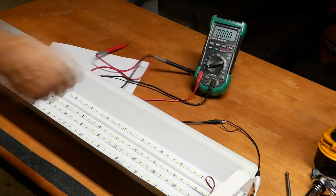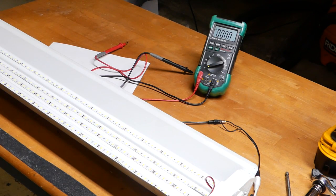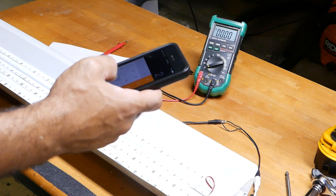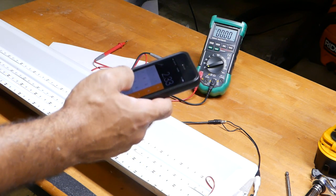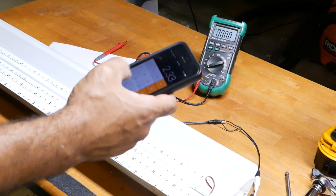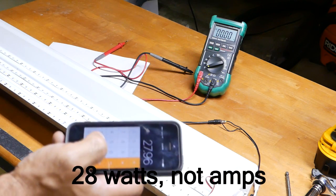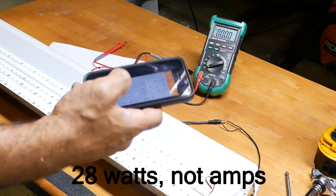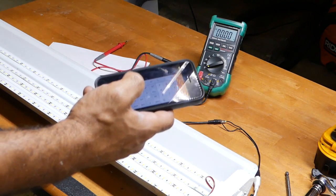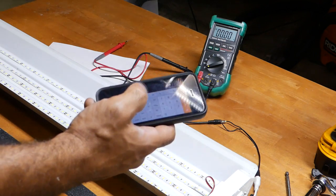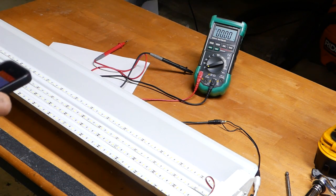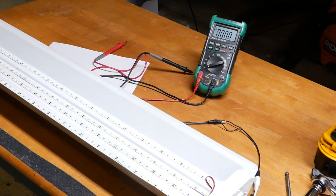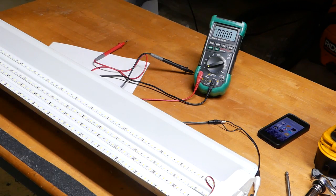So we're pulling around two and a third amps at 12 volts. So that works out to be around, what does that work out to be? That's going to be around 28. We're pulling 2.33 amps times 12 volts. So that's going to be 28 watts we're pulling. So actually it's right on par. It seems like these strip lights are right on par with these shop LEDs. So let's actually crunch the numbers and see how many lumens we're getting per watt.